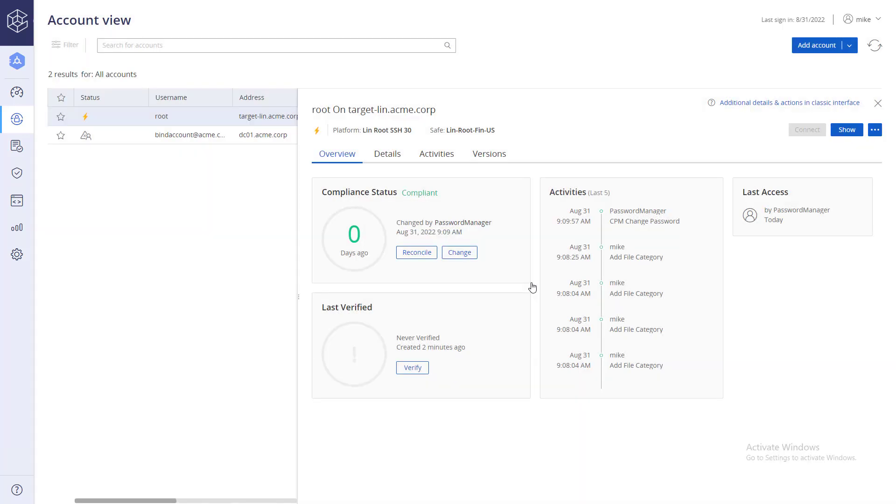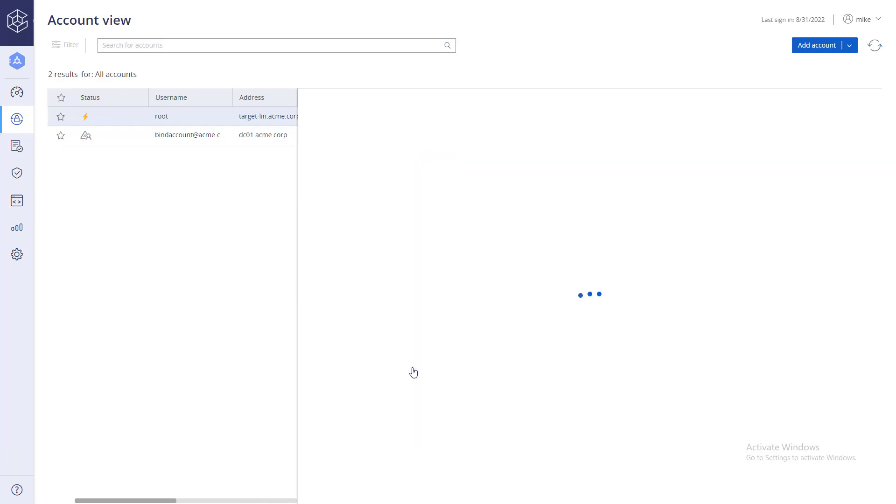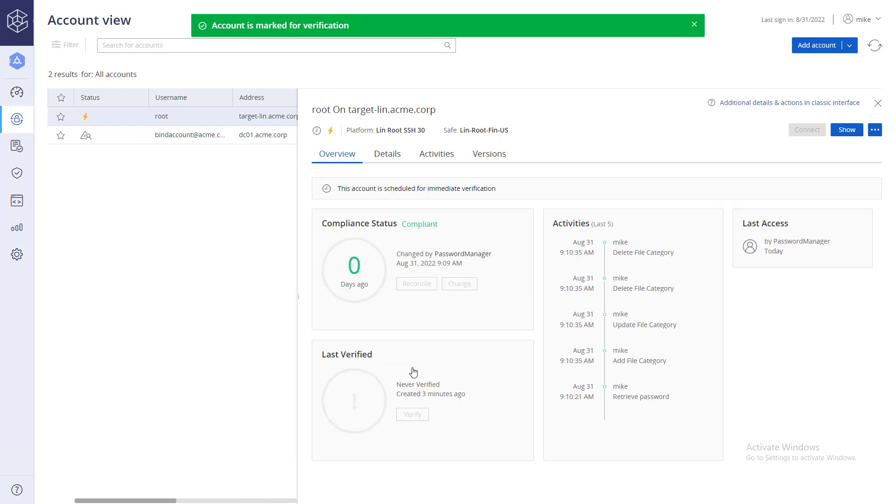To verify the account password, click the verify button. Refresh to view the results.